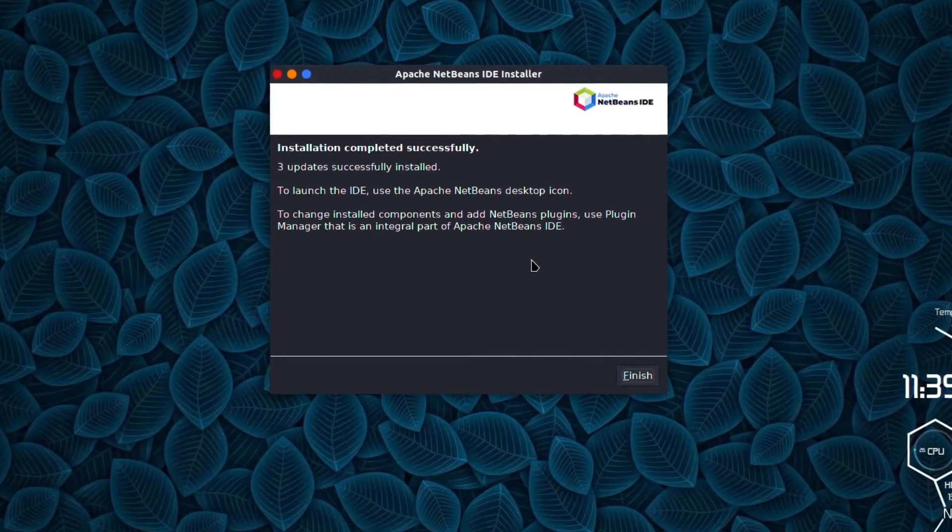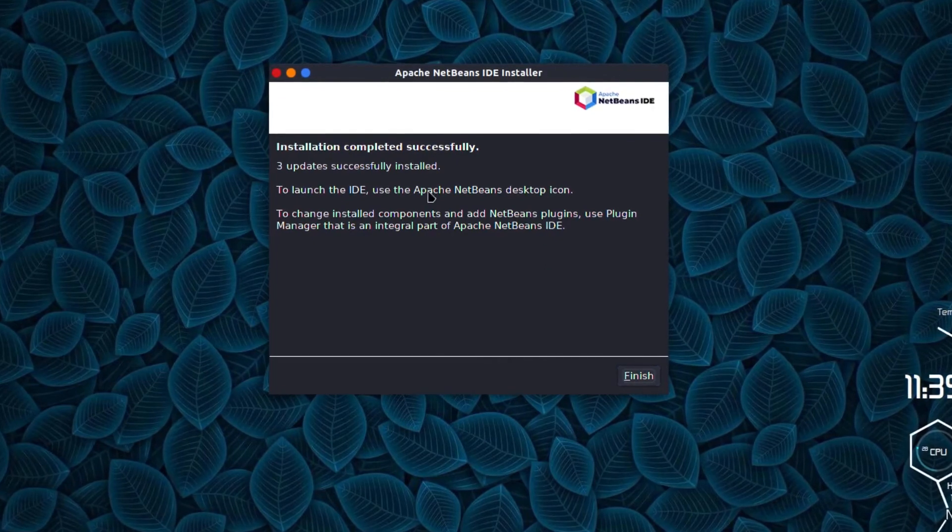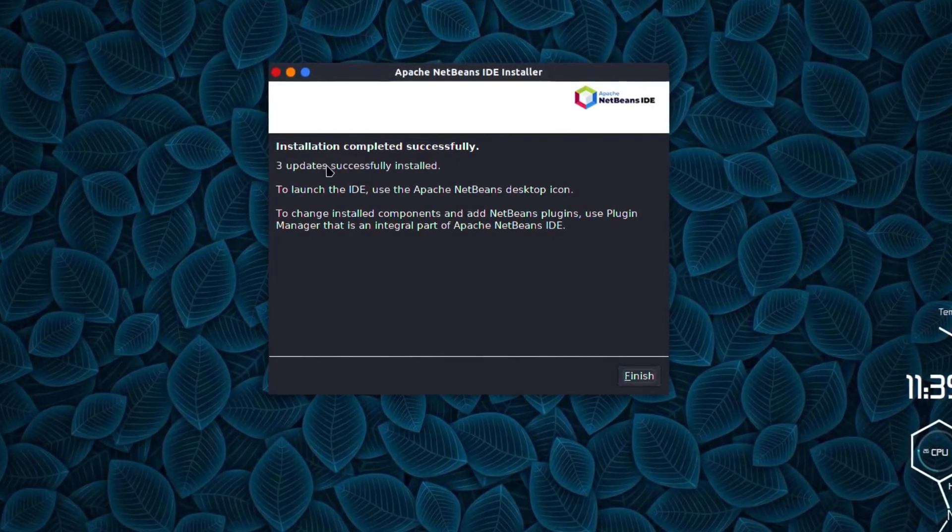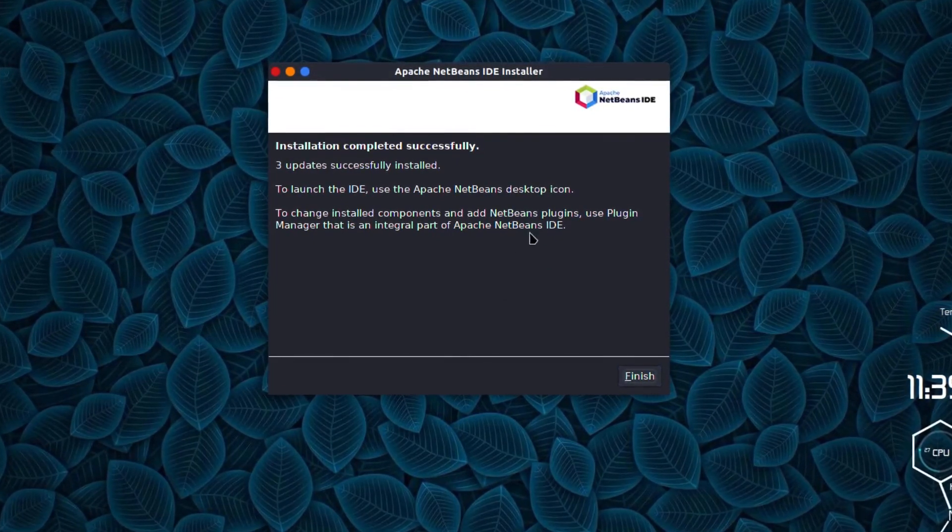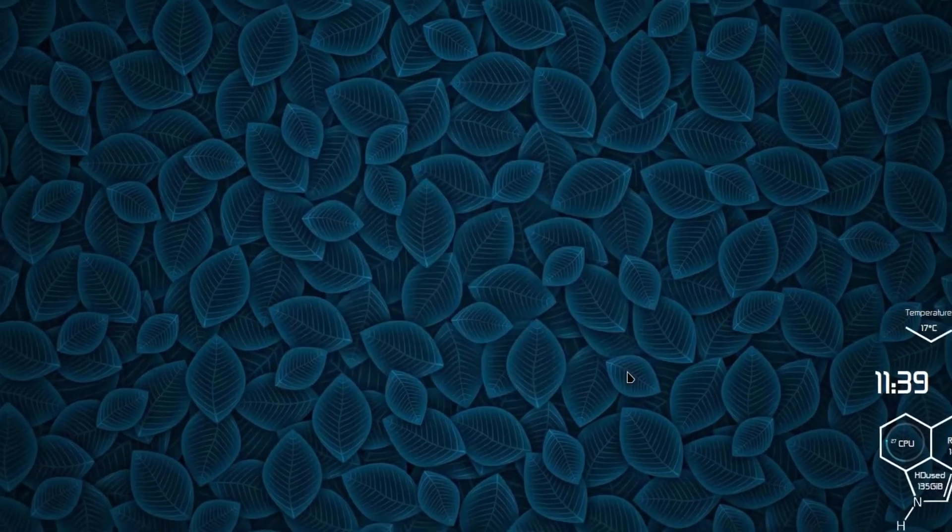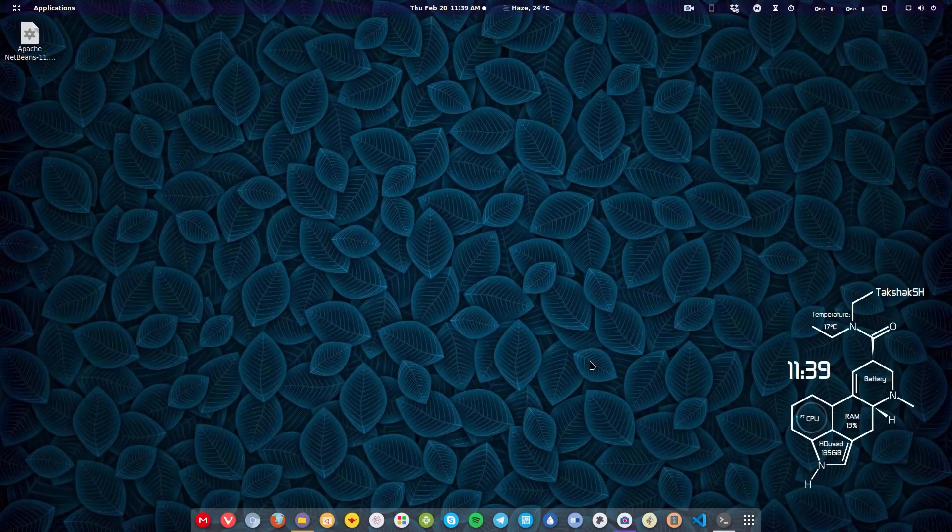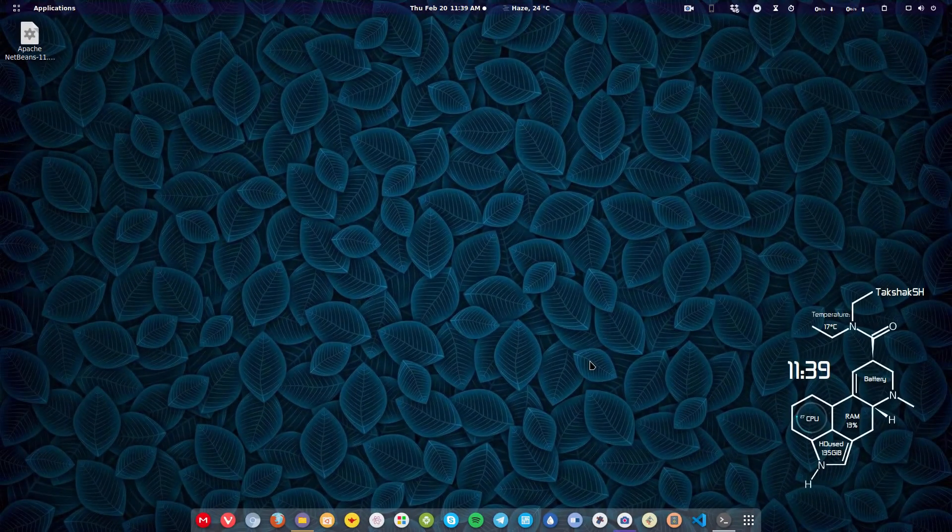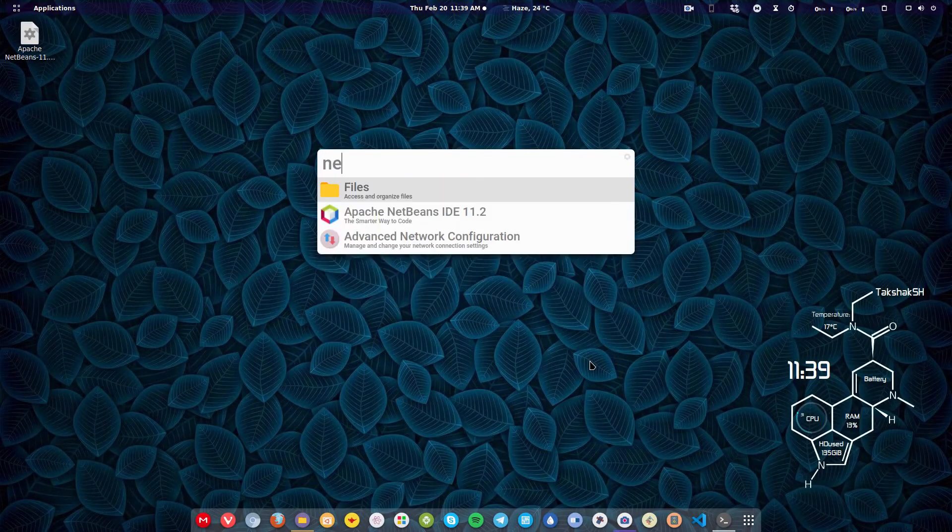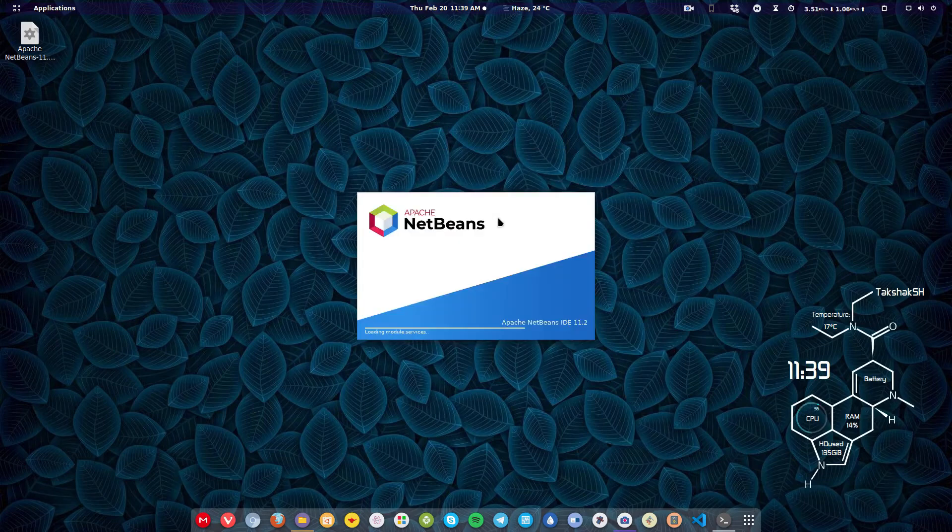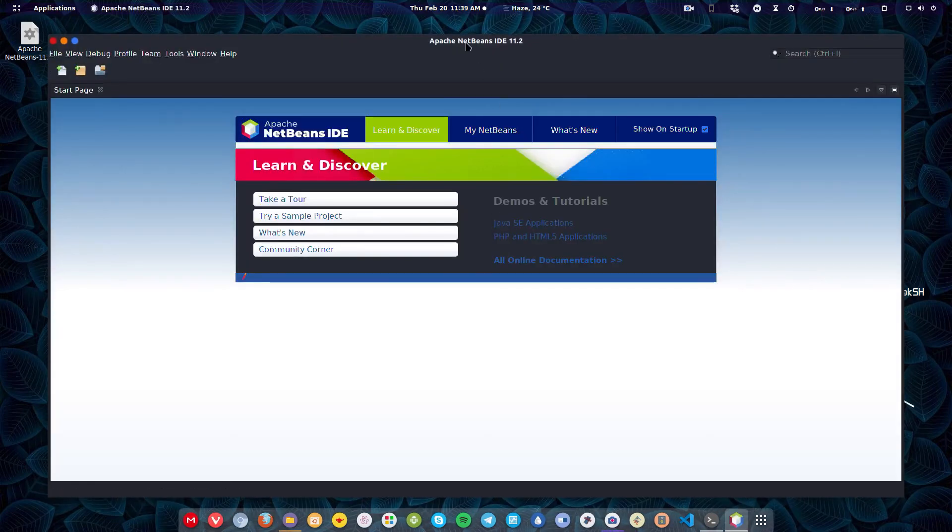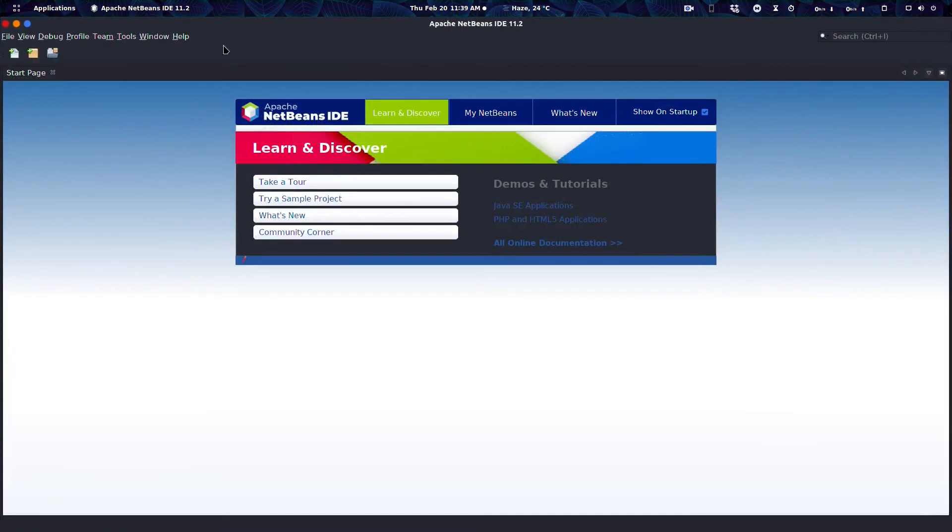Installation completed successfully and it has also updated three updates in the IDE, so I can hit the finish button here. Now I can simply search for NetBeans in the system. There's Apache NetBeans 11.2. It's starting up and now you can start your project if you want.